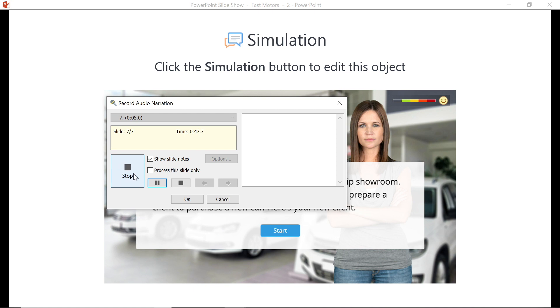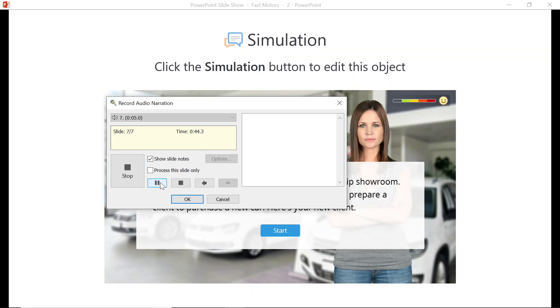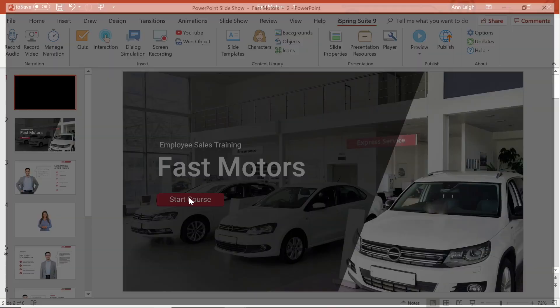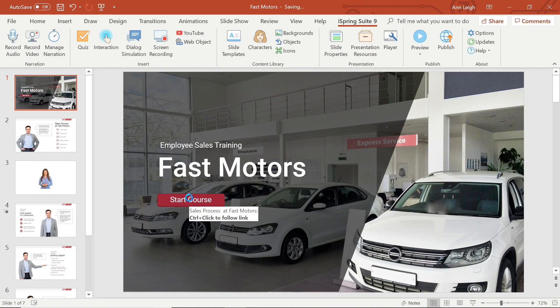Once you are done recording, hit the stop button. Now you can use the play button to preview your narration. If you are happy with your narration, then you can go ahead and select OK, and your narration will be added to your presentation.